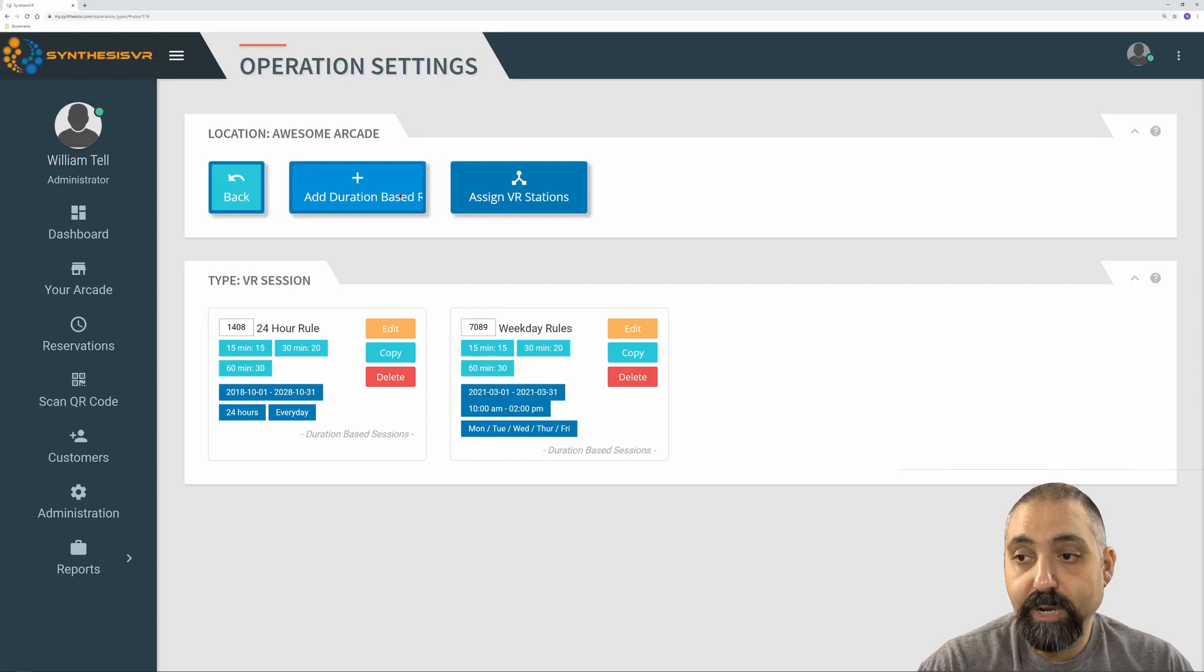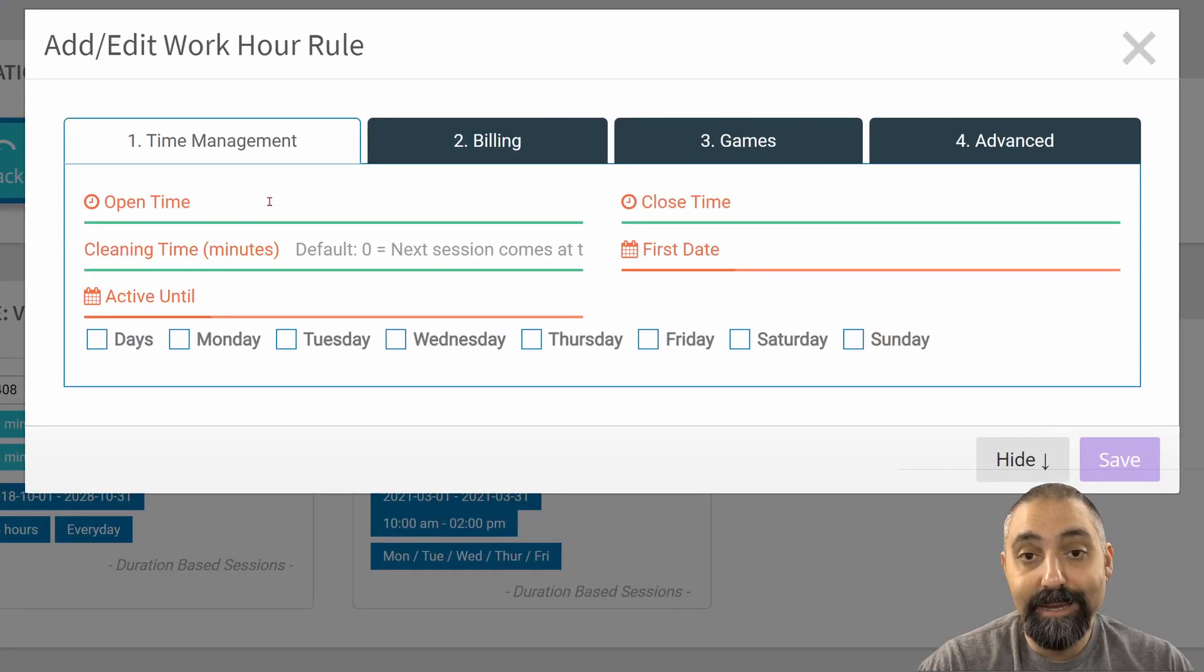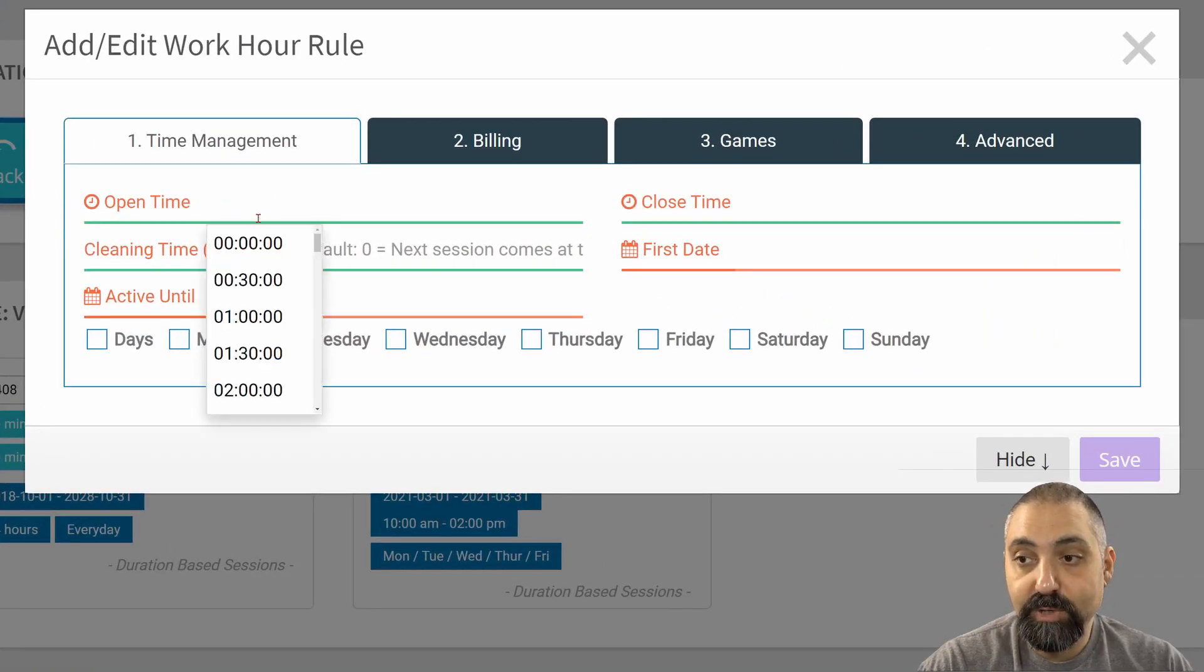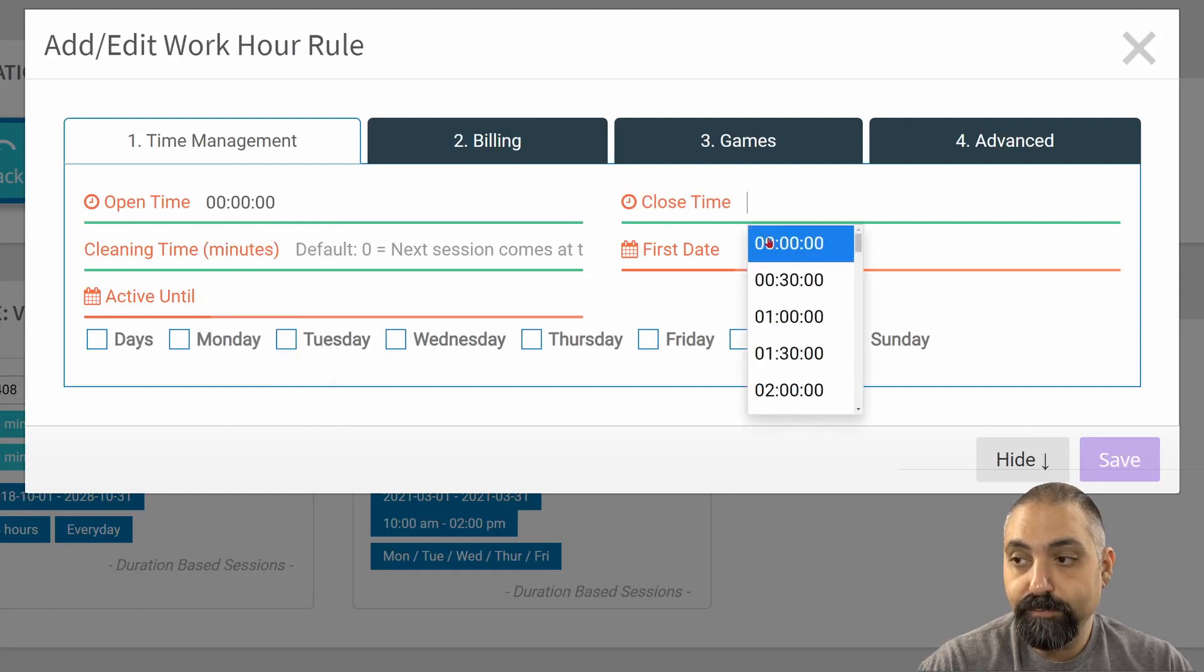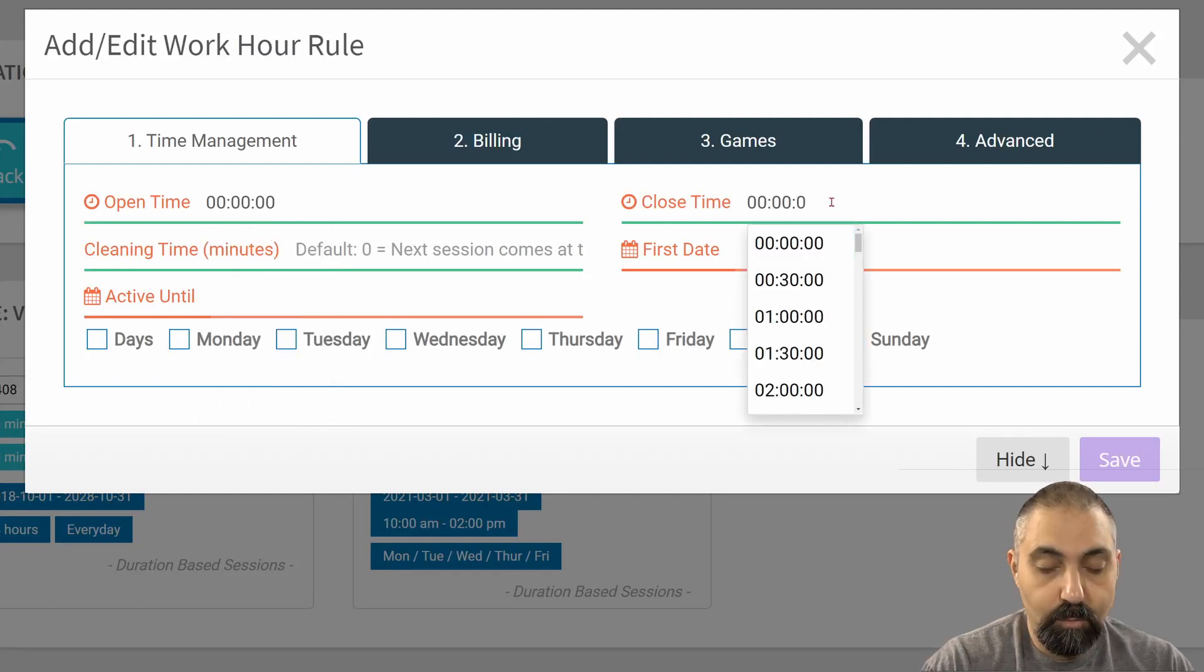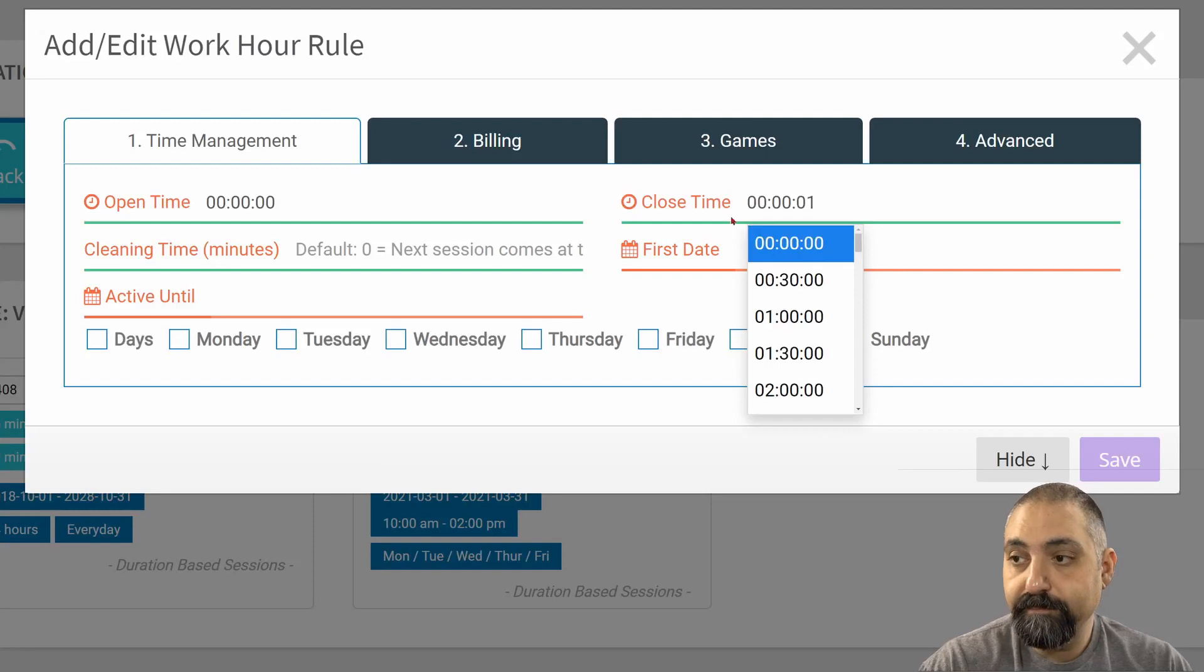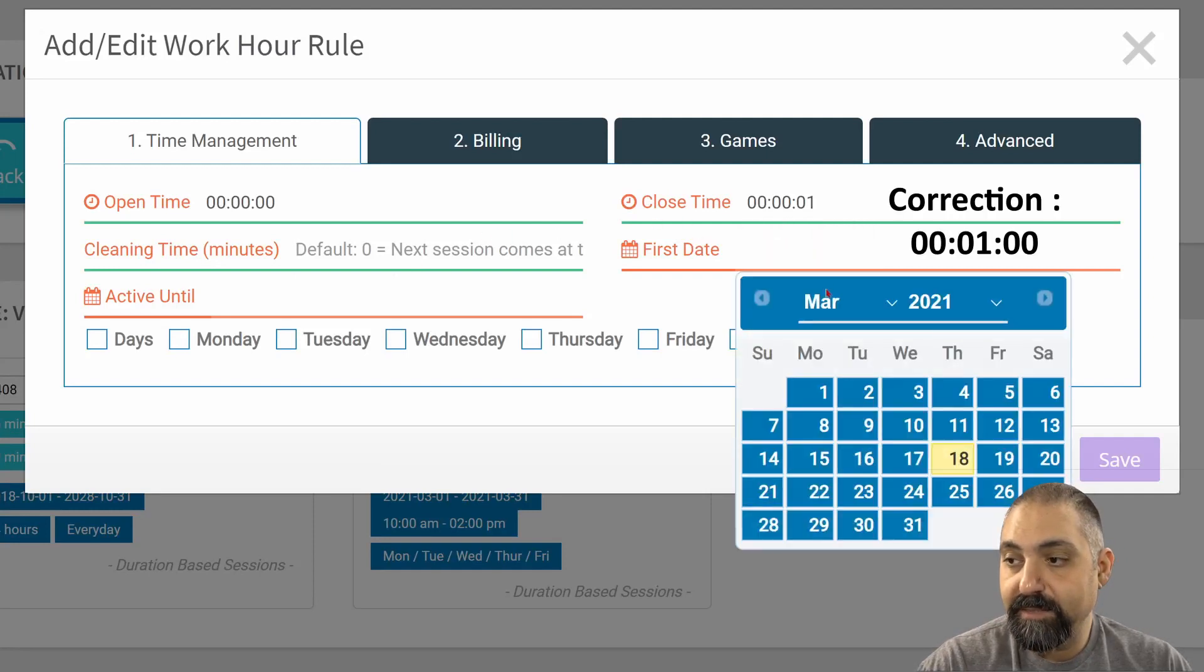Let's say I want to create a rule where I am not open. I'm going to pick from 0 to 0 to 1.